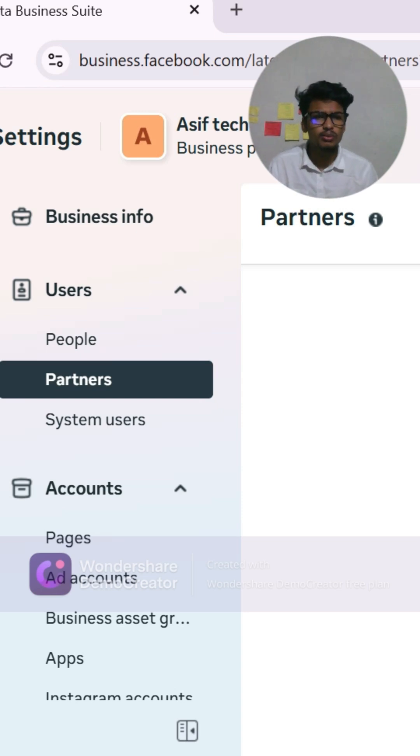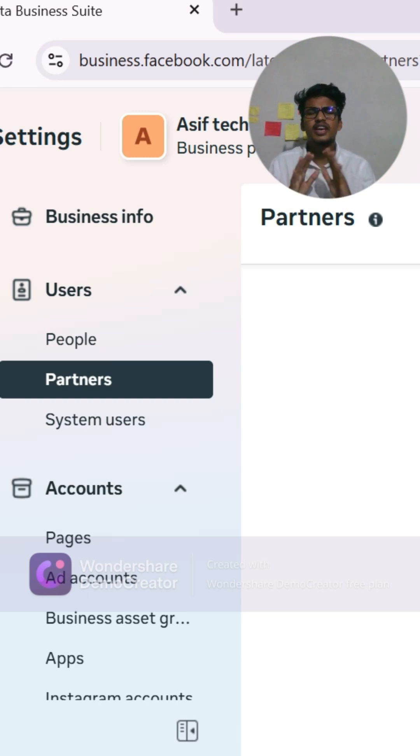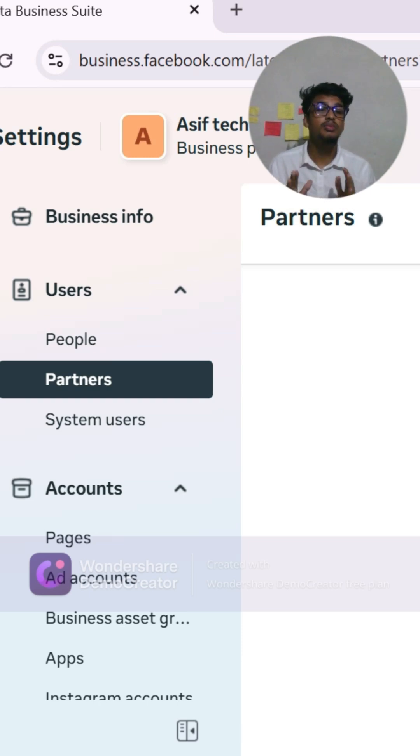Use the partner option when working with agencies. It saves time and protects your business.